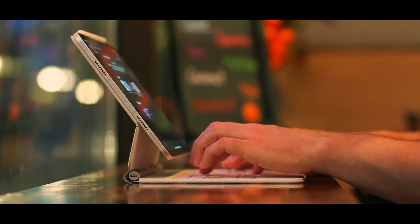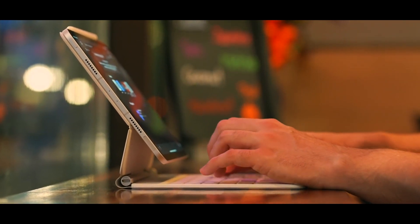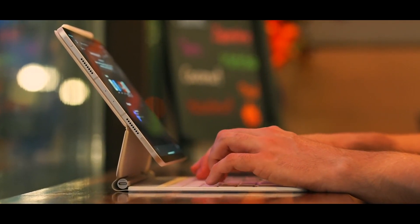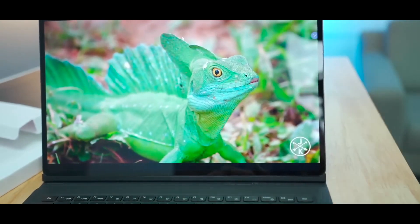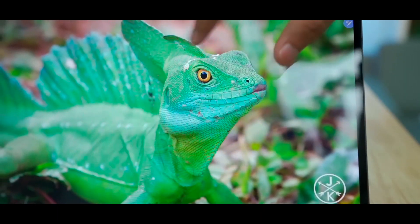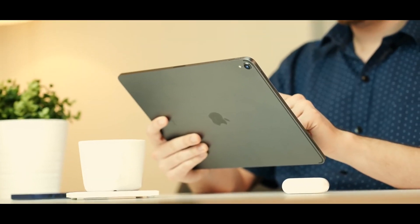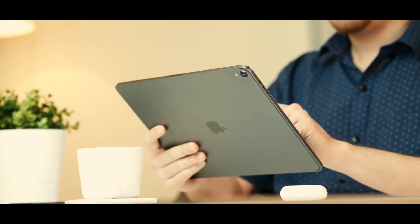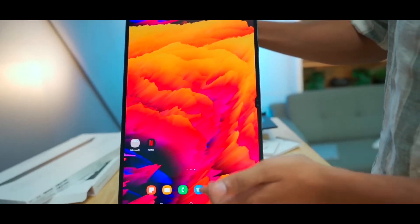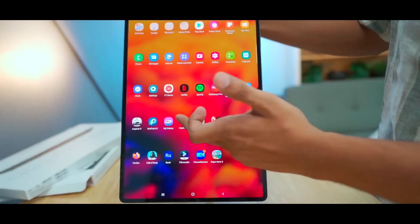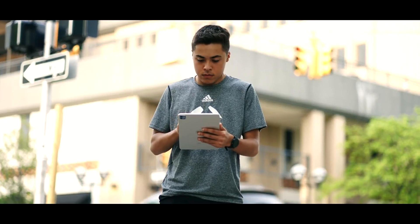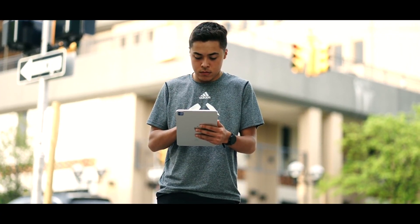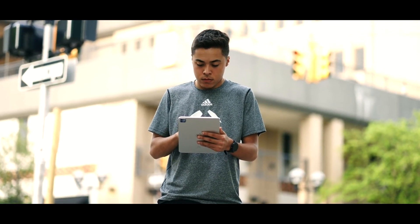So there you have it, the top 7 best gaming tablets for 2023. With their powerful hardware and gorgeous displays, these tablets are perfect for gaming on the go. Whether you're into first-person shooters, RPGs, or anything in between, you're sure to have a great gaming experience with one of these tablets.